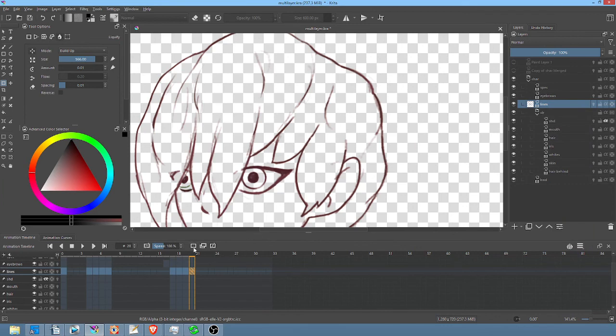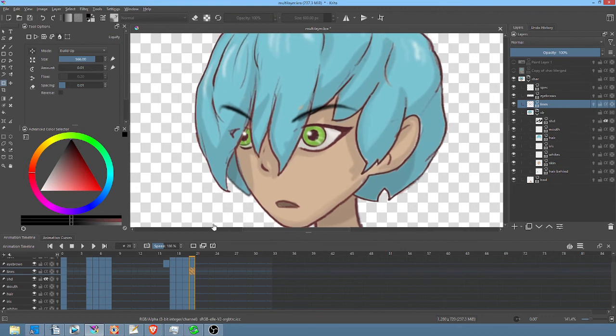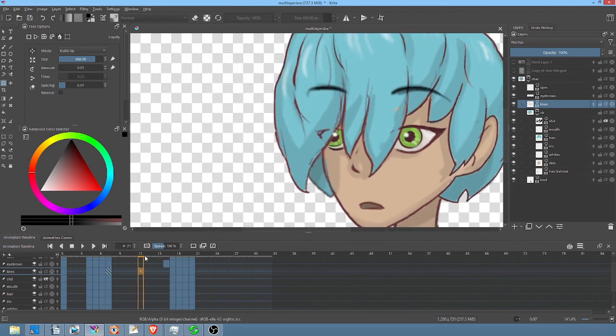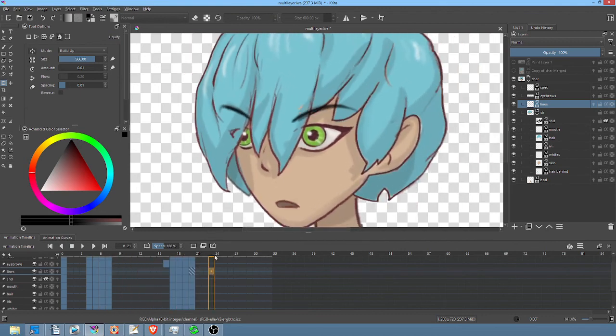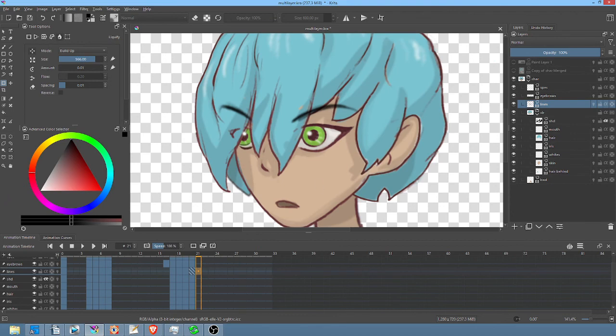But by doing that, you can actually retain the sharp, crisp quality of your animation, despite many applications of the liquify tool.